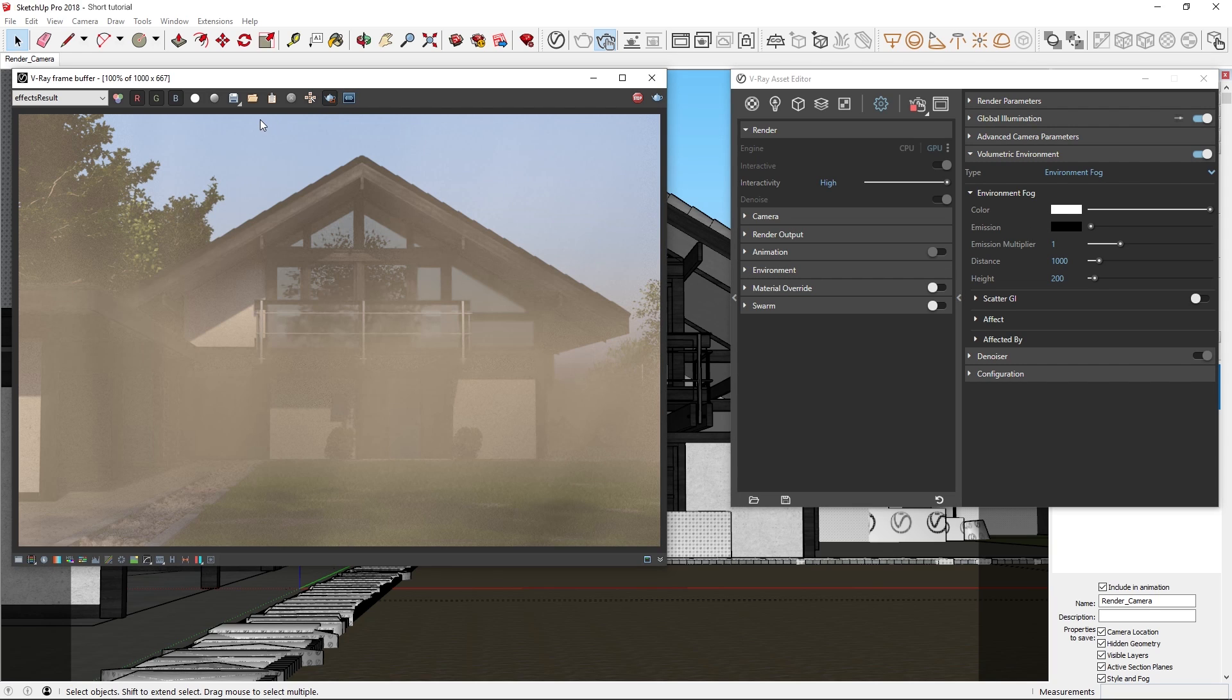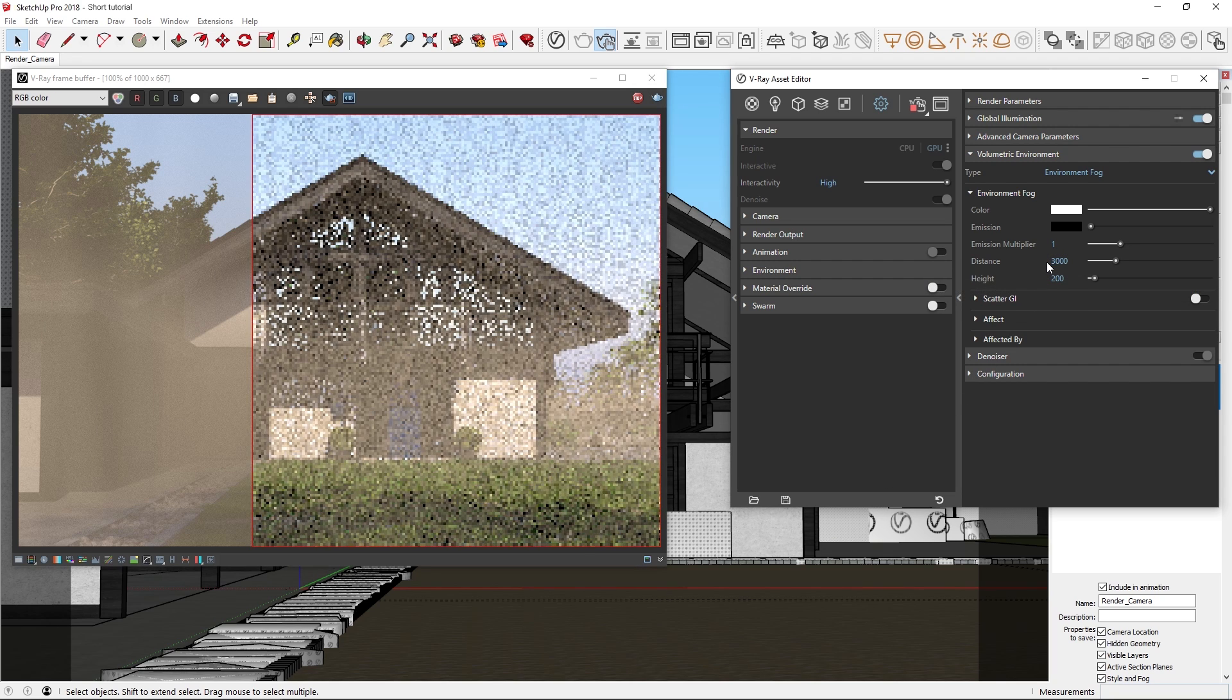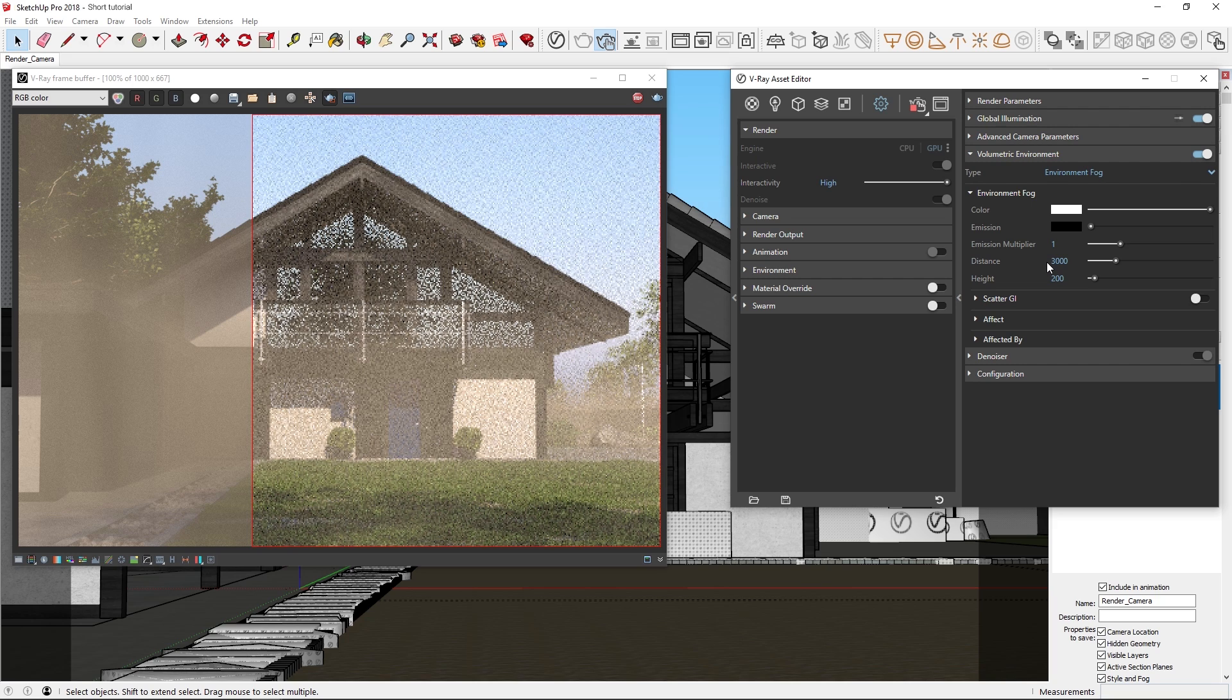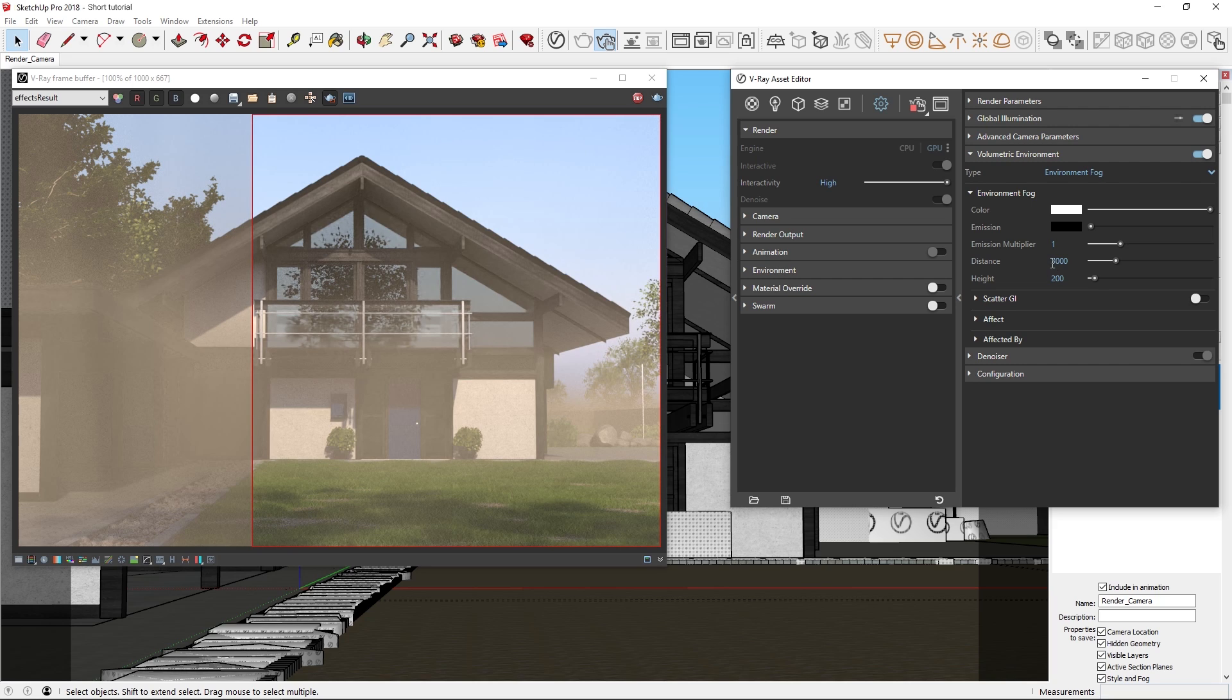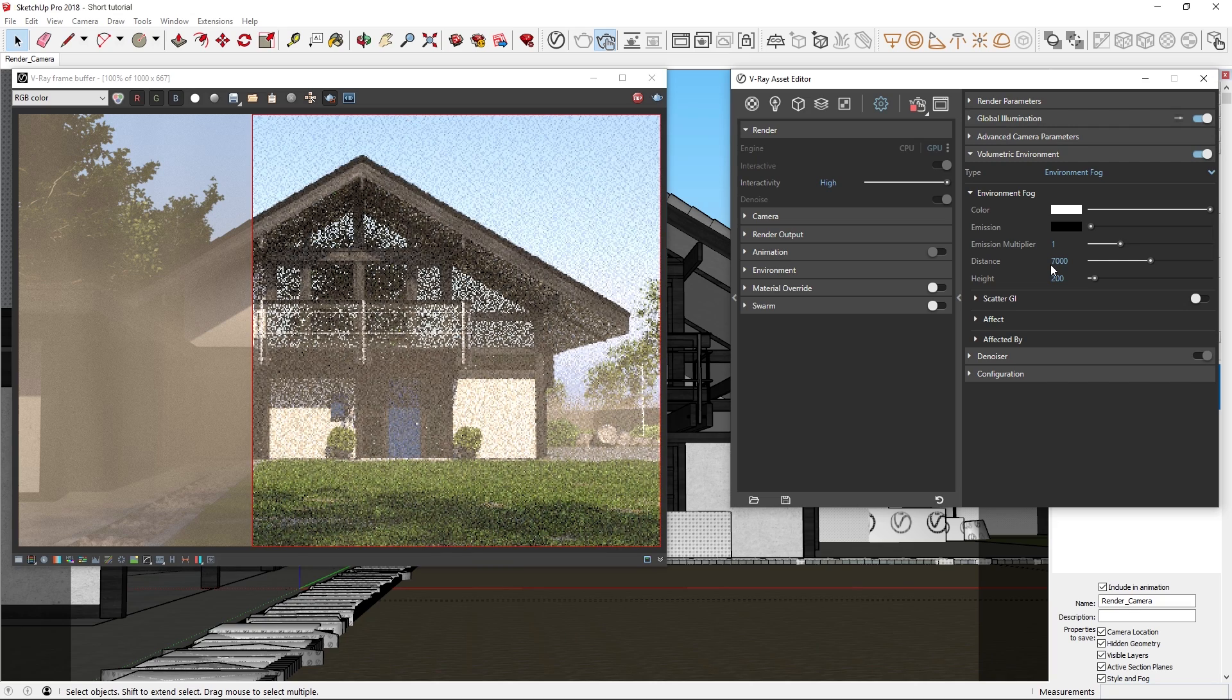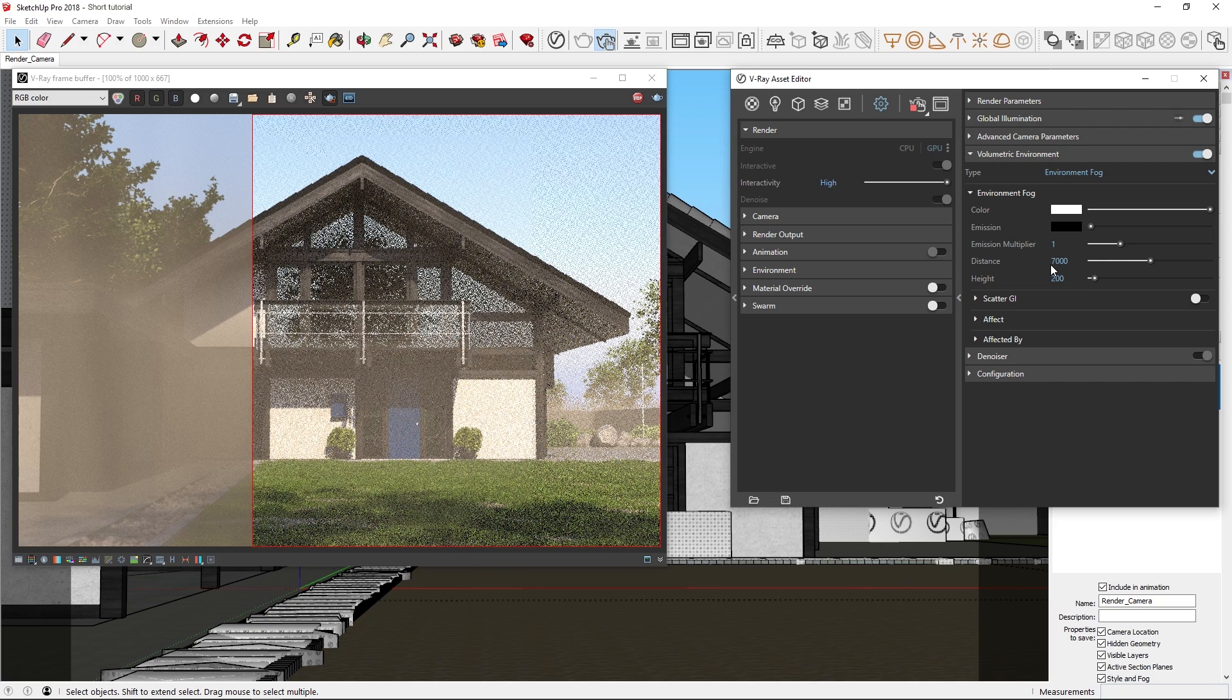To make the effect more clear, let's draw a render region, and then I'm going to increase the distance. Let's try 3000. And you'll see immediately, the scene becomes much more visible. Now let's try 7000. And again, observe how the scene is more visible, because the fog becomes more transparent with larger values.